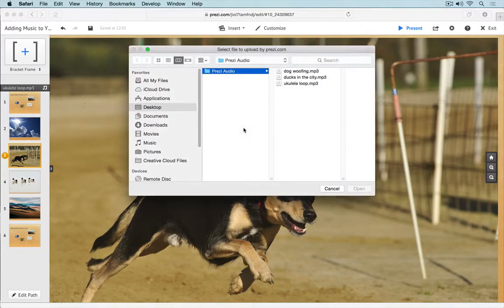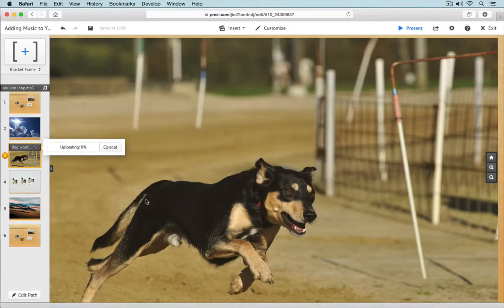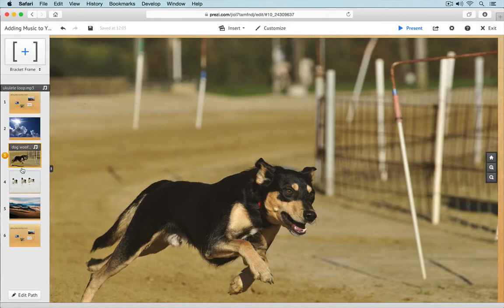As before, you'll be prompted to select an audio file from your computer and upload it. Once the file is uploaded, you can play it back or delete it if necessary. You'll also be able to see which path points have associated audio files, since they'll appear at the top of the path point thumbnail in the left panel.